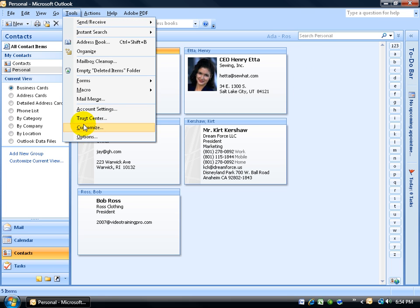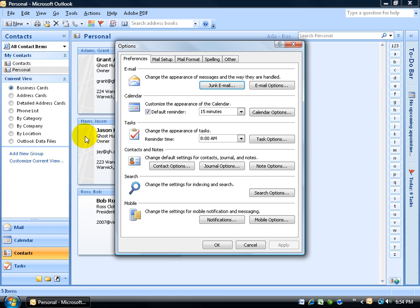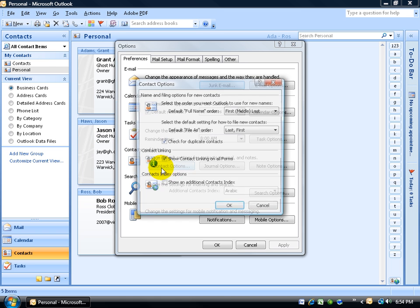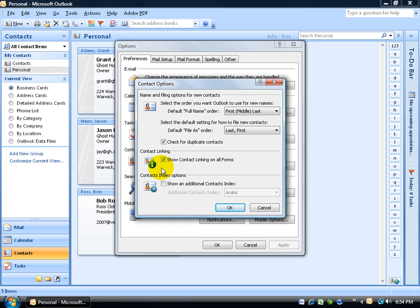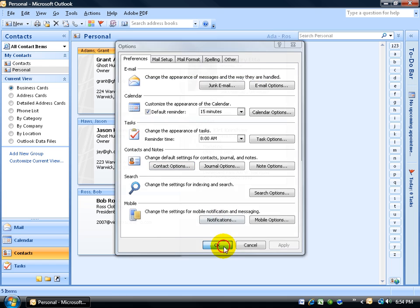on the Tools menu, go down to Options. On the Preferences tab, come down here and click on Contact Options. You want to check this box: 'Contact linking, show contact linking on all forms.' Check it, click OK, click OK.